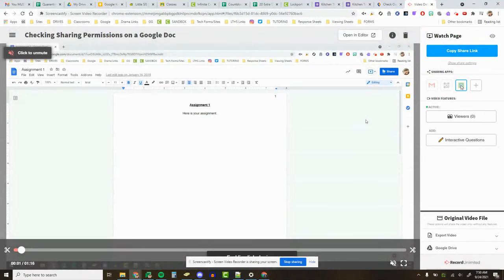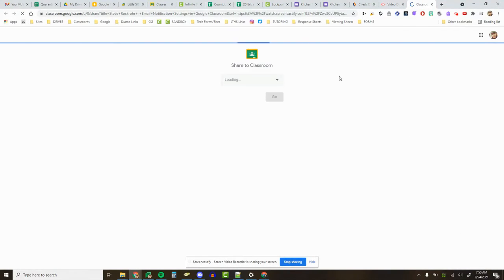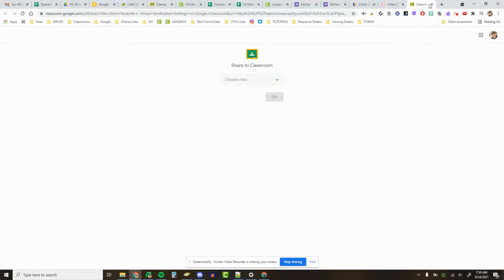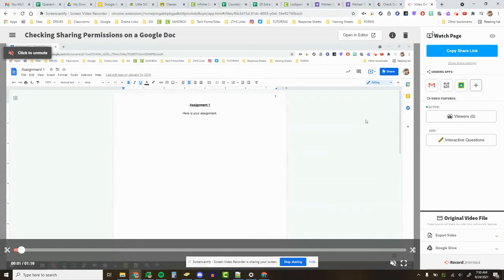You also have a Share to Google Classroom link, and when you click this, it might ask you to sign in to Classroom if you haven't, but you can choose any classes you'd like to then send your video to.